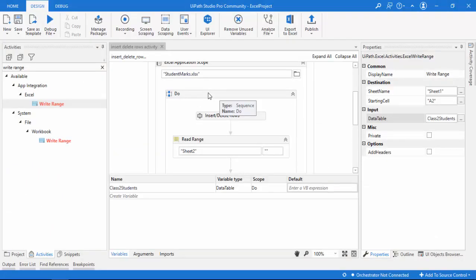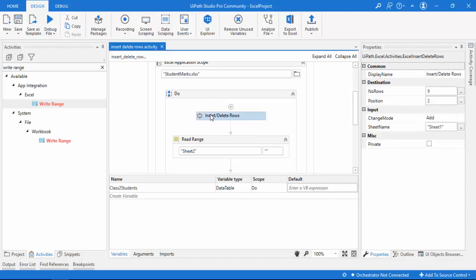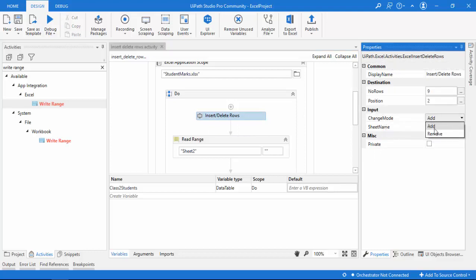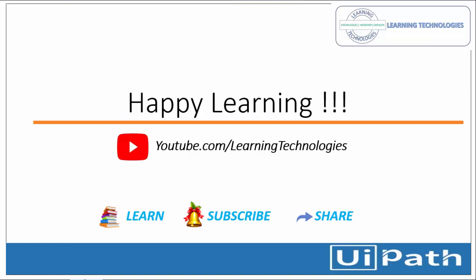In the same way, if you want to delete a number of rows based on position, you can do that by changing the mode to remove. I hope you understand how to use the insert or delete rows activity. Thank you for watching UiPath tutorials. If you have any queries, please post them in the comments. See you in the next session — bye bye, have a nice day.